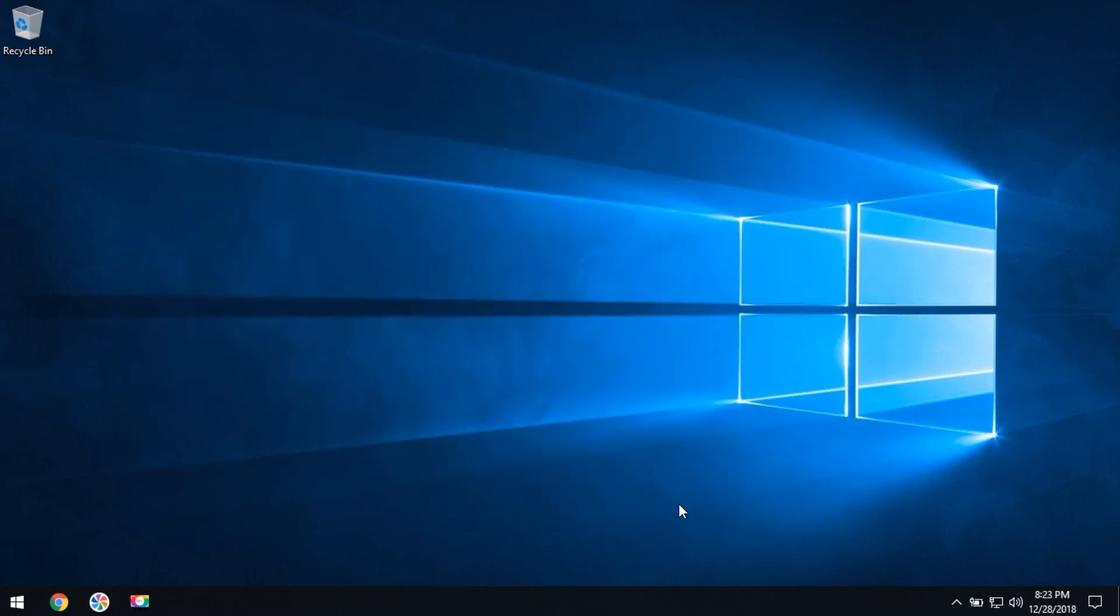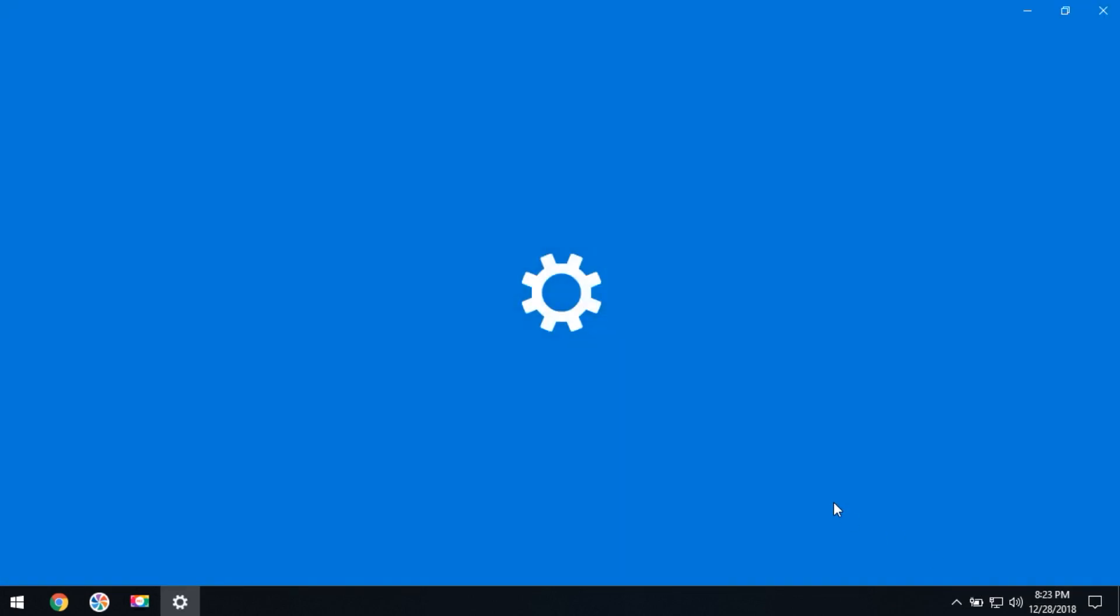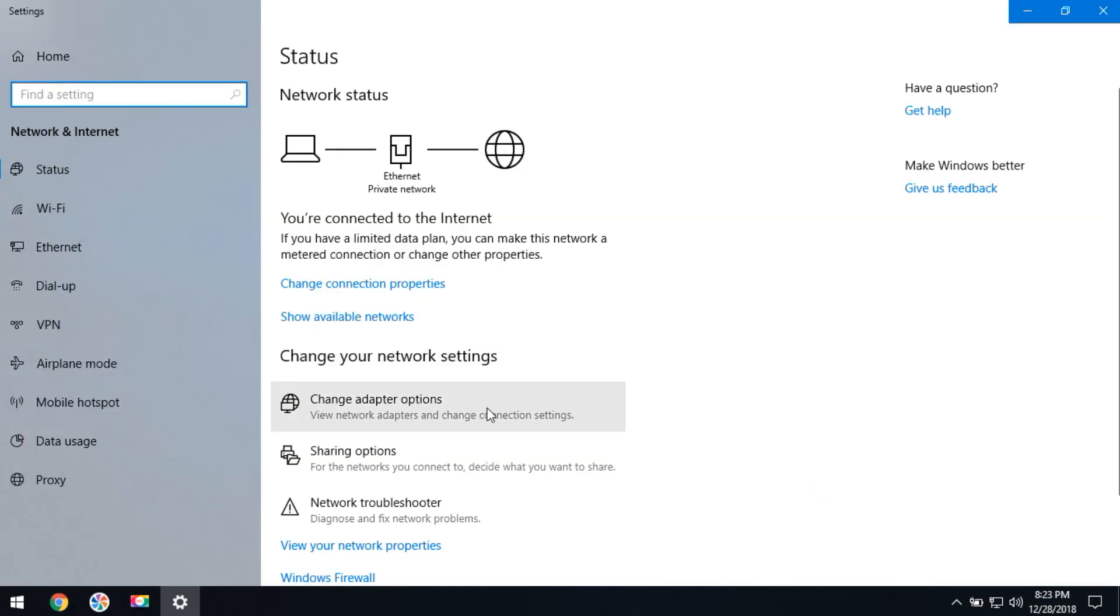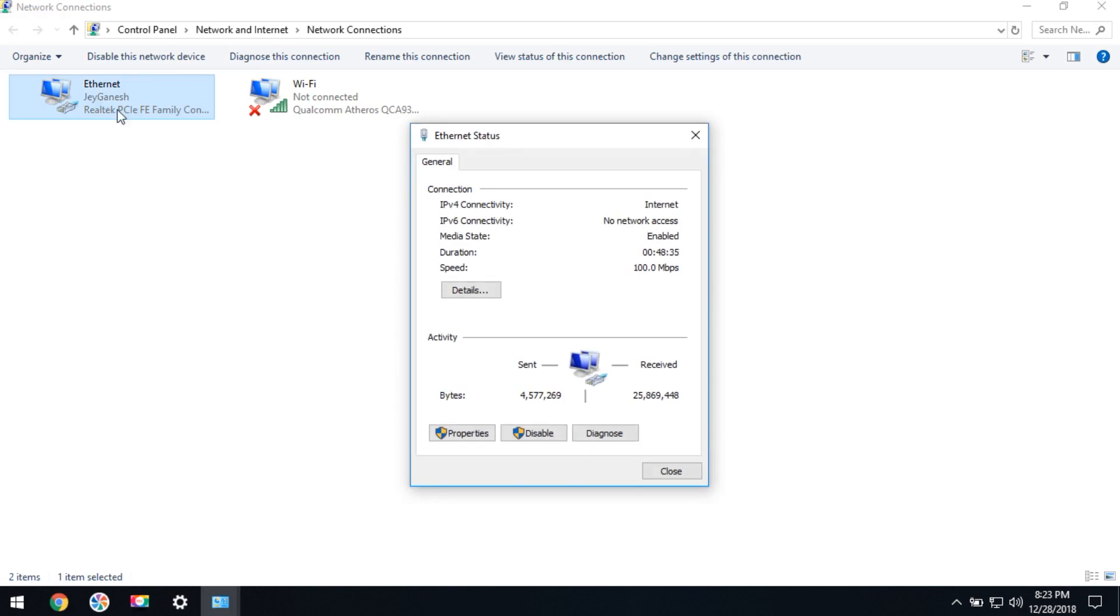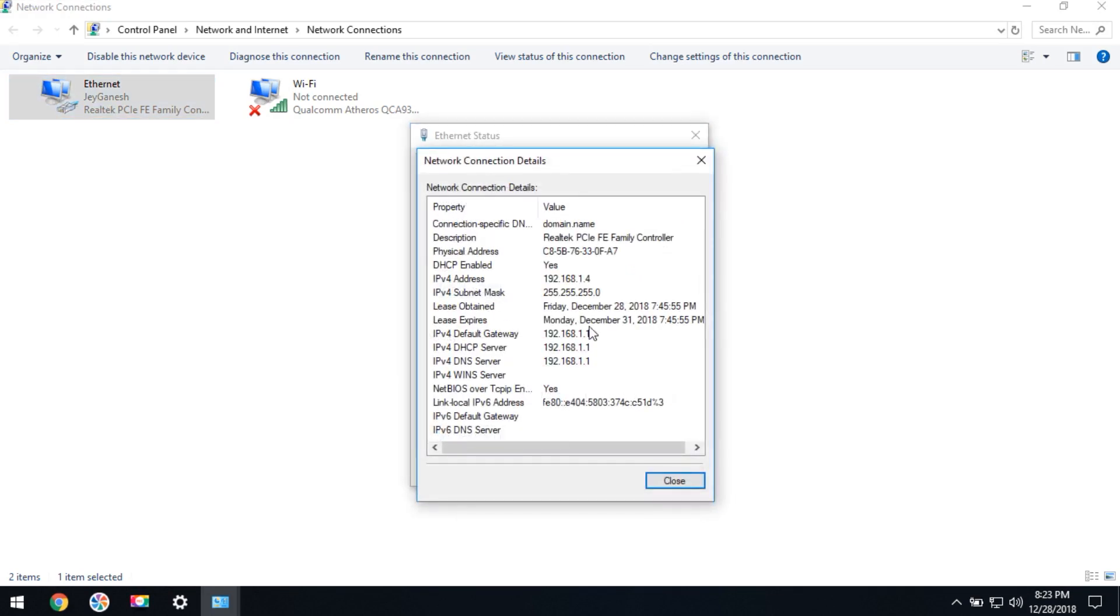Go to the taskbar and select the network icon, right-click, and click 'Open Network and Internet Settings.' Then click on 'Change adapter options' and double-click on the Internet Ethernet connection. Click on 'Details.'